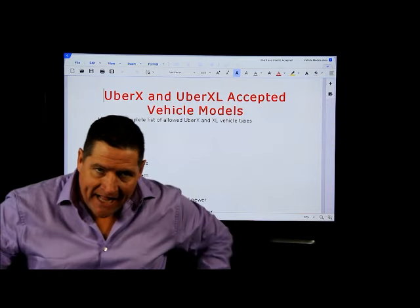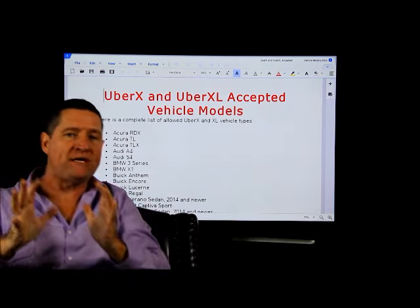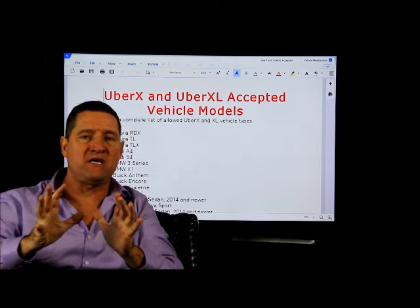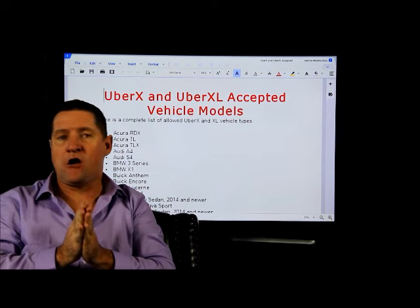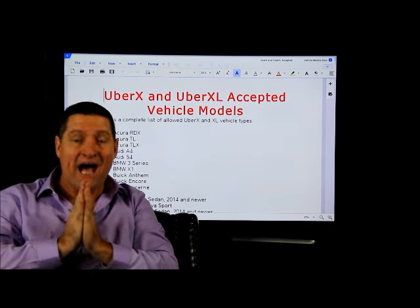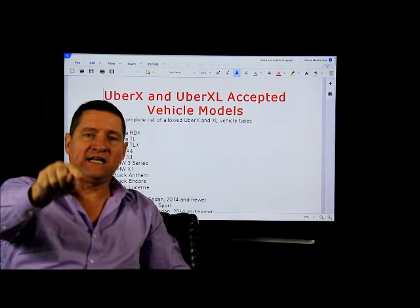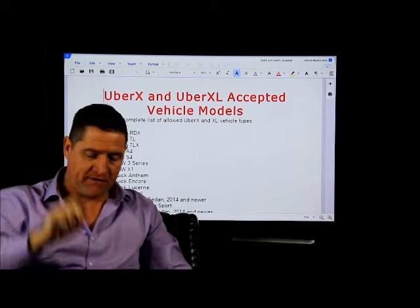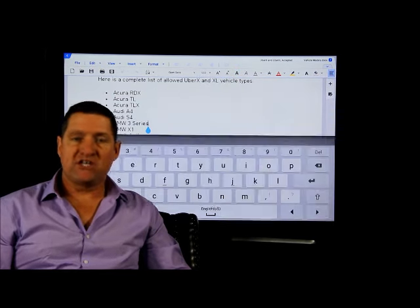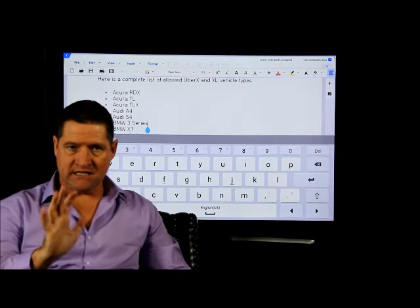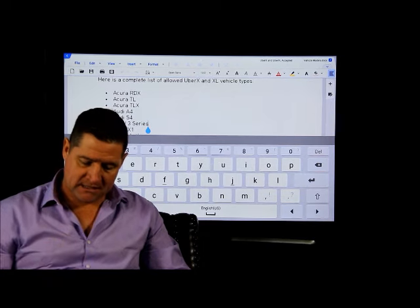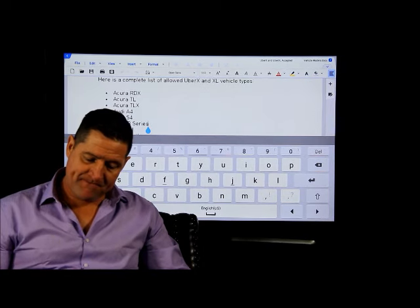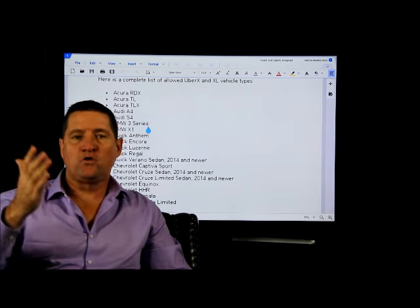I also really want to mention the XL. More and more people are asking me, 'Hey, which cars are allowed for XL?' XL is the cheaper version of the SUV. You can move big parties—four, five, six, seven people in an XL.